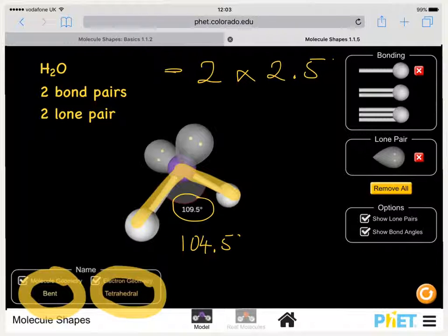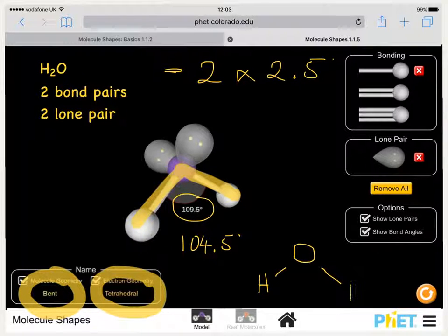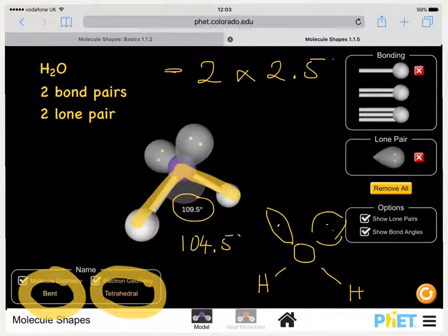We can draw this molecule simply with the oxygen and the hydrogens in plane, and strictly speaking our lone pairs of electrons would need to be coming out towards us and away from us.